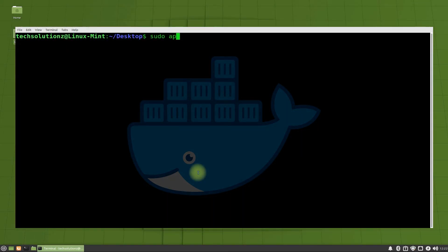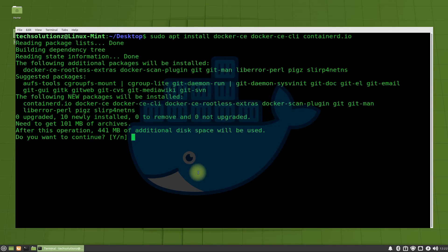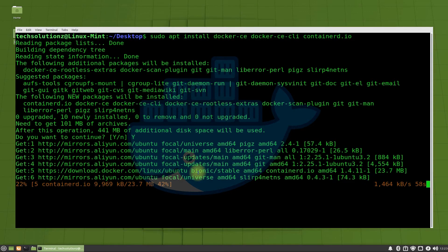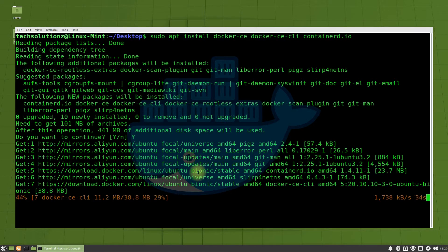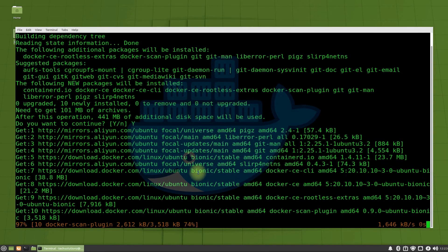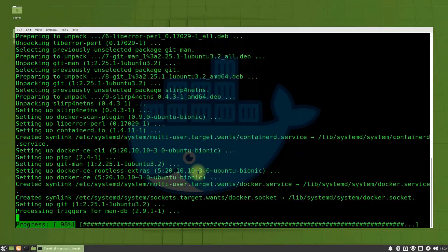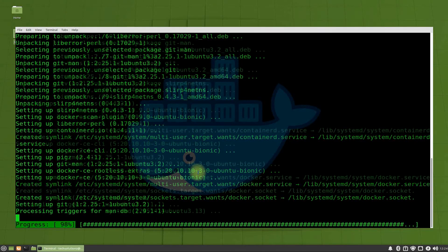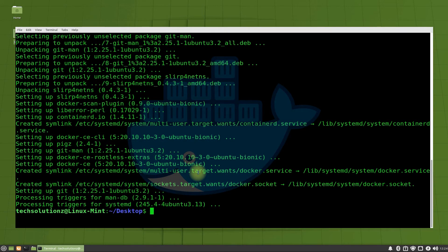Now you can install Docker with the shown command. This may take a while, so have patience. Docker is installed successfully on your Linux Mint 20.2.